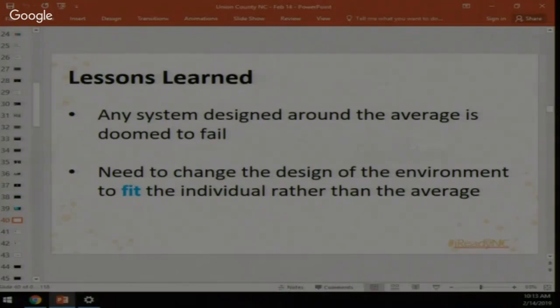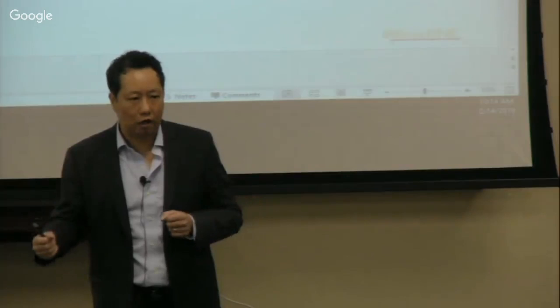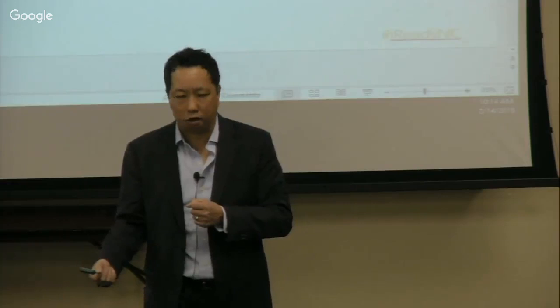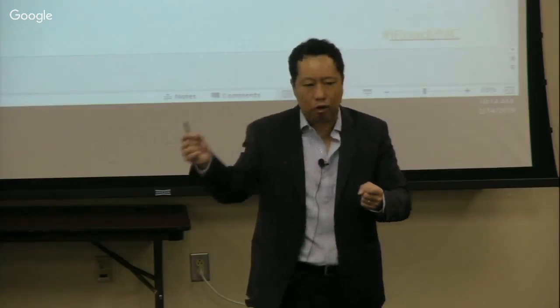The same principle applies to education. Rather than designing lessons around the average, we can design based on what the standard calls for. With data about where kids are, we can scaffold lessons for students below level so they can access the standard, and design extension activities for students above grade level. With iReady, we use that data to help identify what prerequisite skills kids need within a particular learning progression.